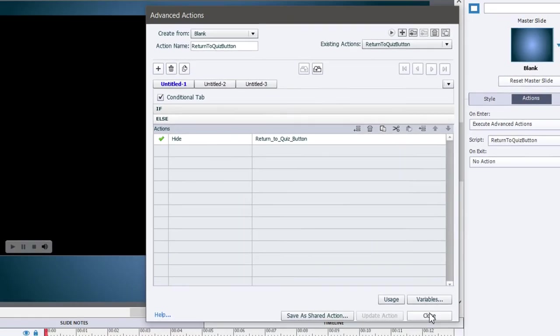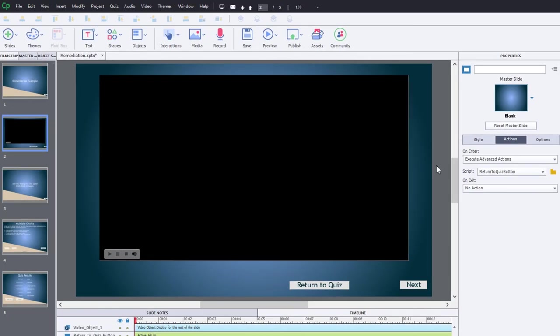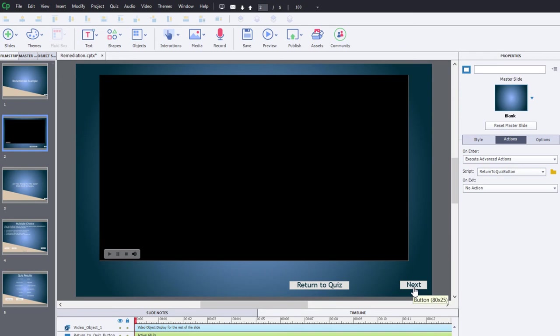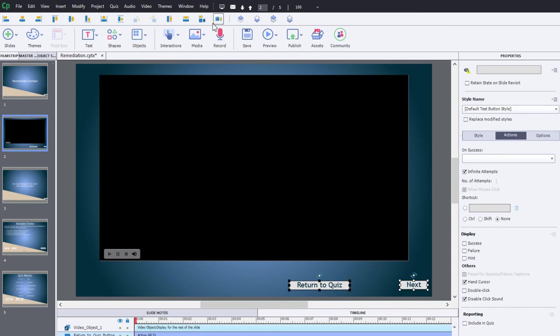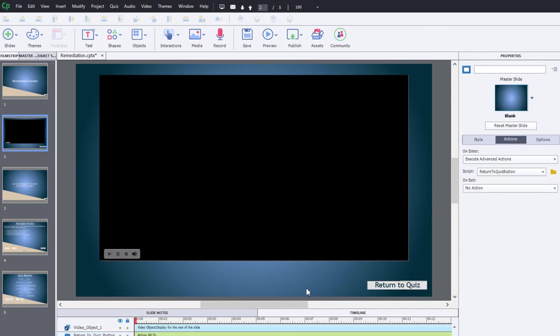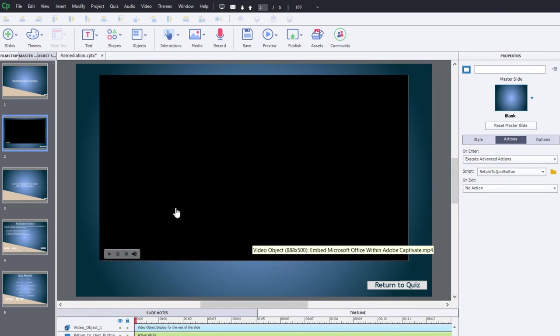This little advanced action will check to see whether the user has started the quiz or not, and if they have, it's going to show the return to quiz button. I'm going to use this to hide the next button as well. I'm selecting the next button and the return to quiz button and I'm just going to align them in such a way that you can't see the next button if the return to quiz button is available.